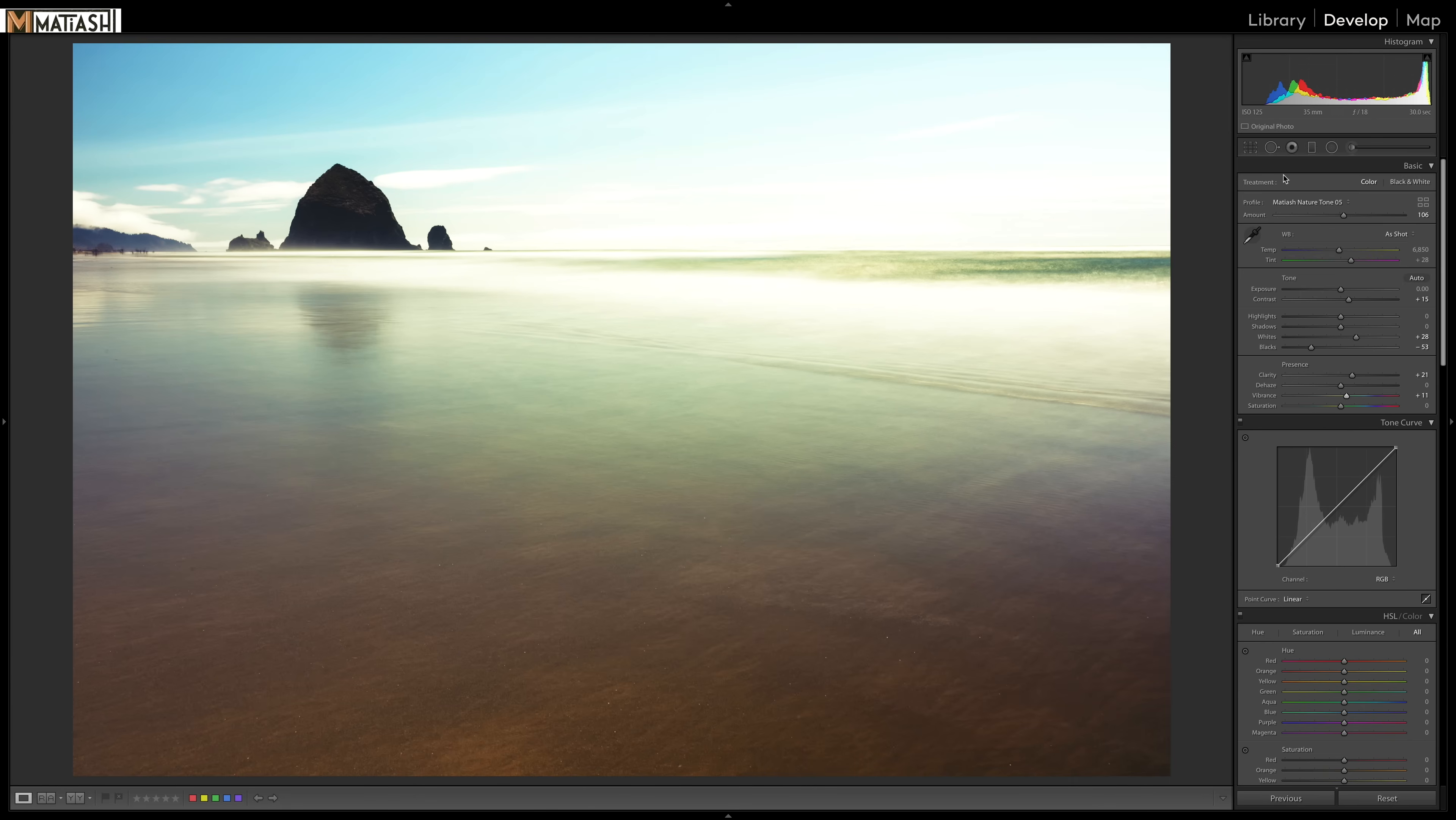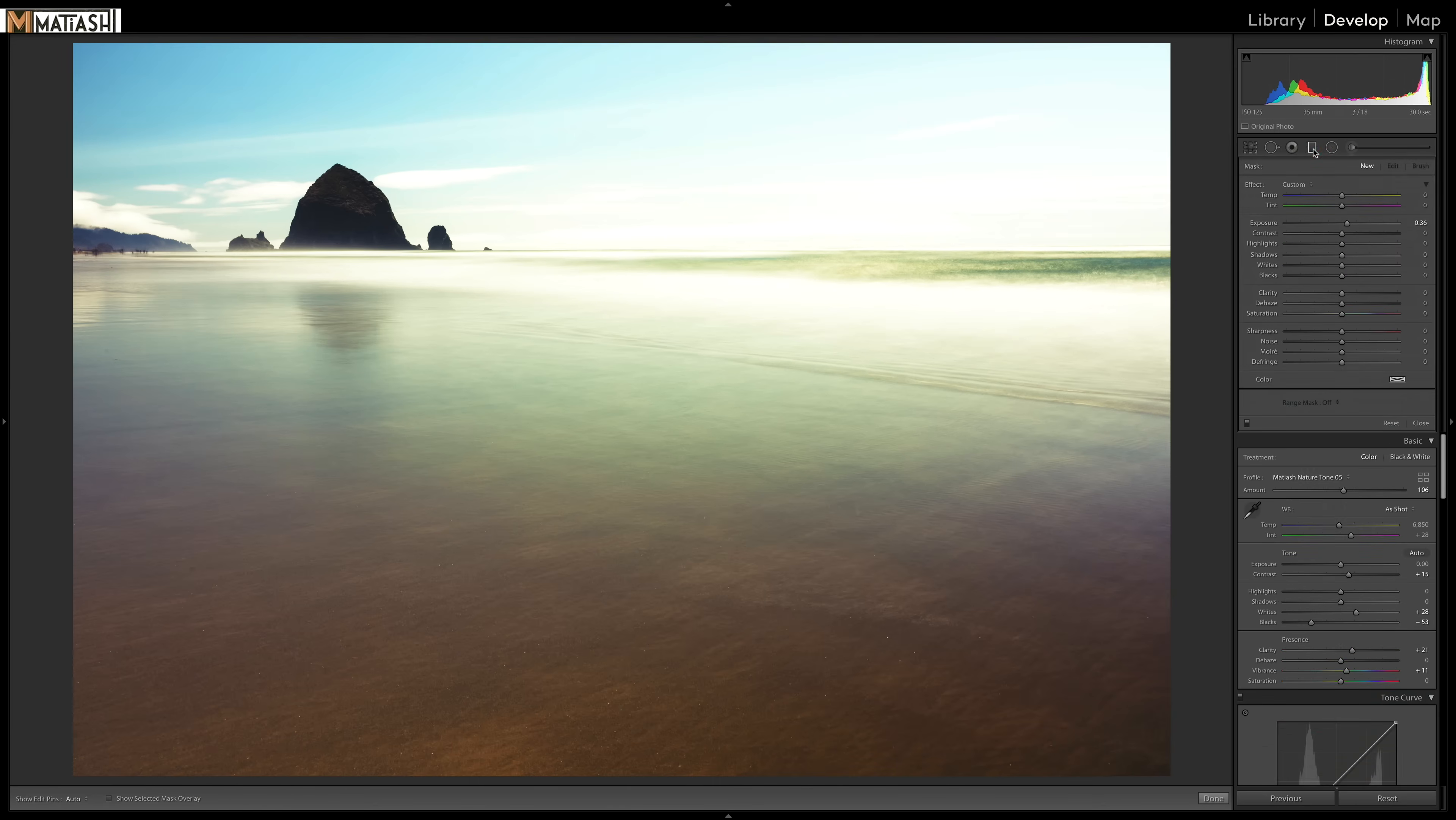I'm going to select the graduated filter over here. Let's press the option or alt key. And you can see that that changes the effects button to reset, which will reset all the settings. Now, this is how I typically use a graduated filter.